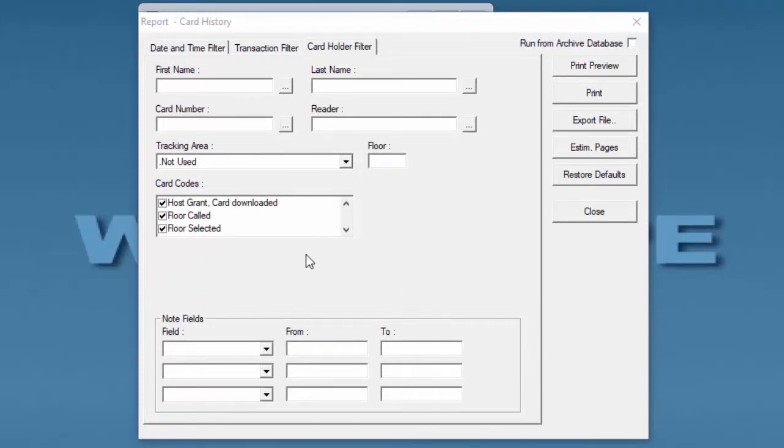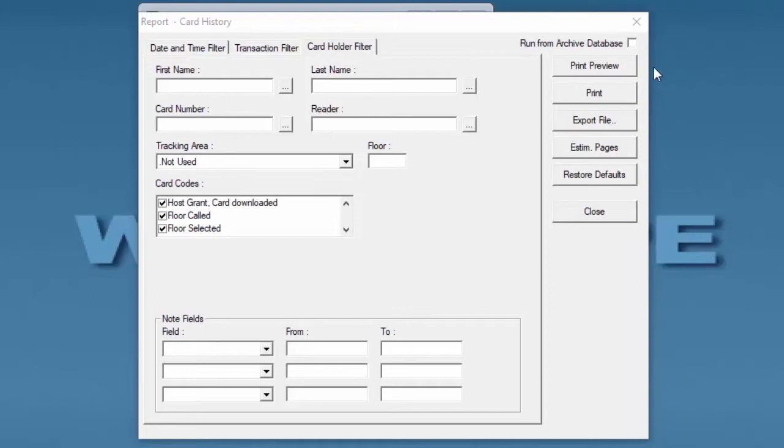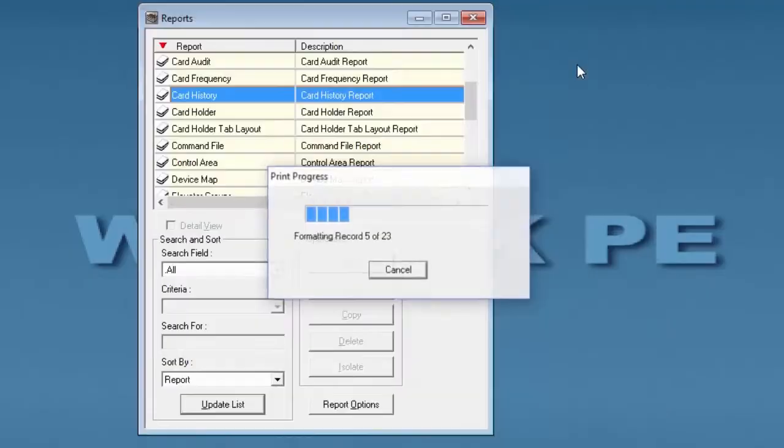Once we have all our filters selected, we can then have different options to select for what to do with this report. The options are print preview, print, export file, estimate the amount of pages the report will have, or restore the default values for each filter.